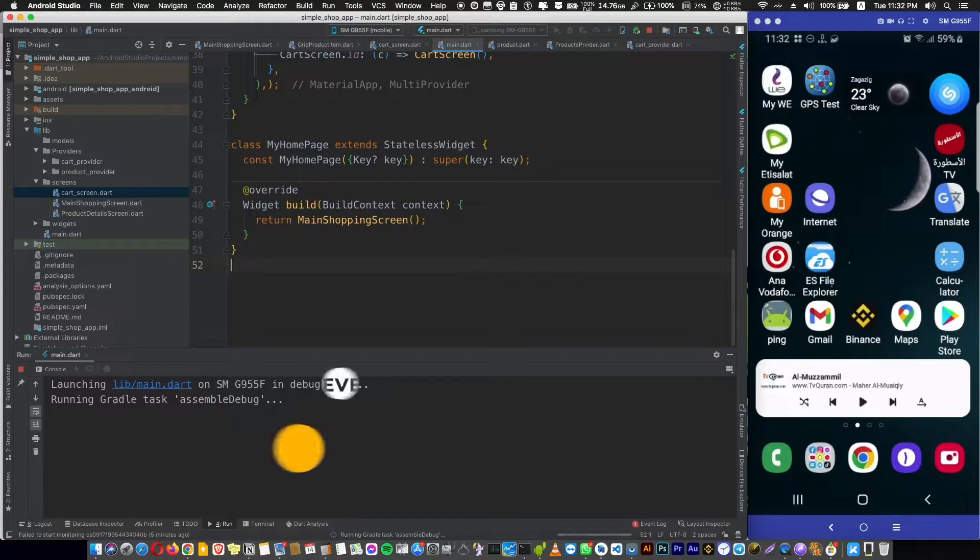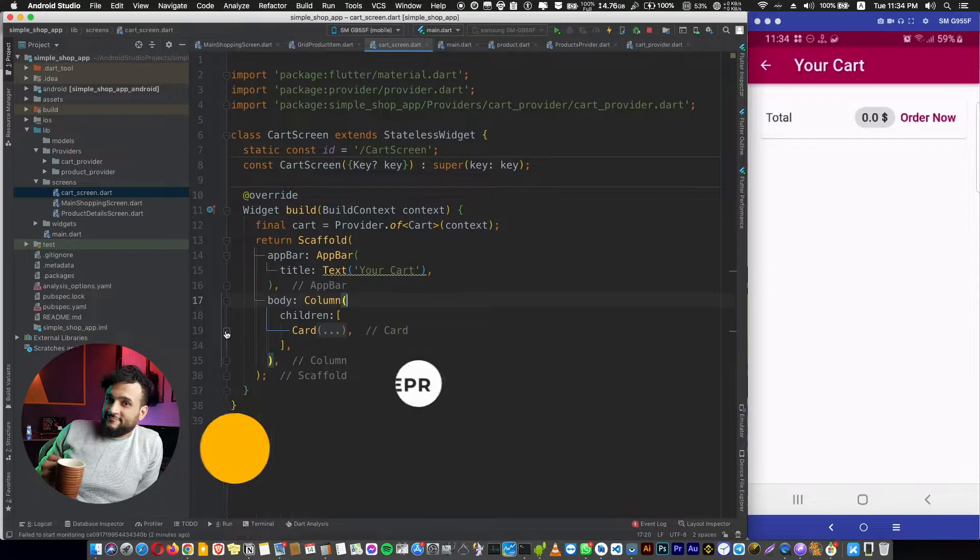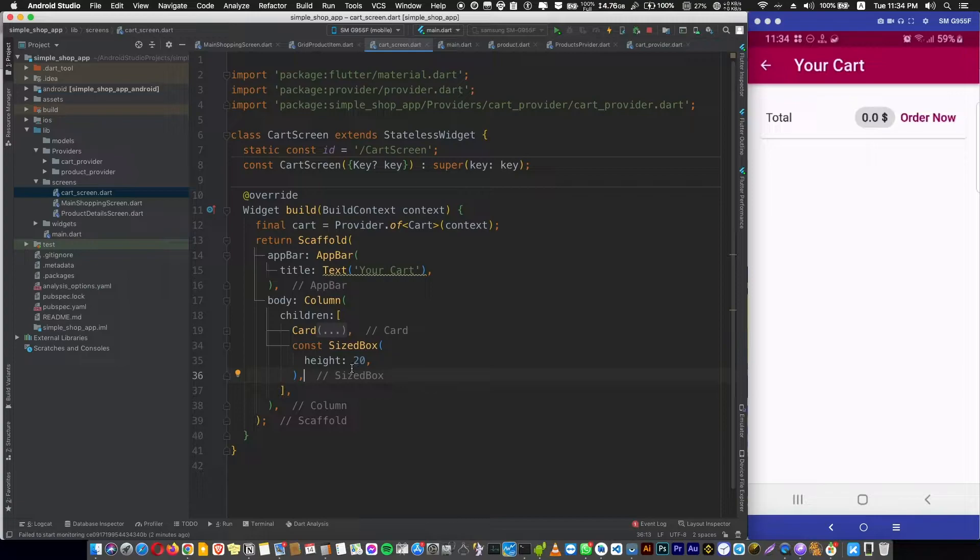In this video, we will continue our shopping cart from the last video. Now in the cart screen here, let's add a sized box with a height of 20 to give us some space.